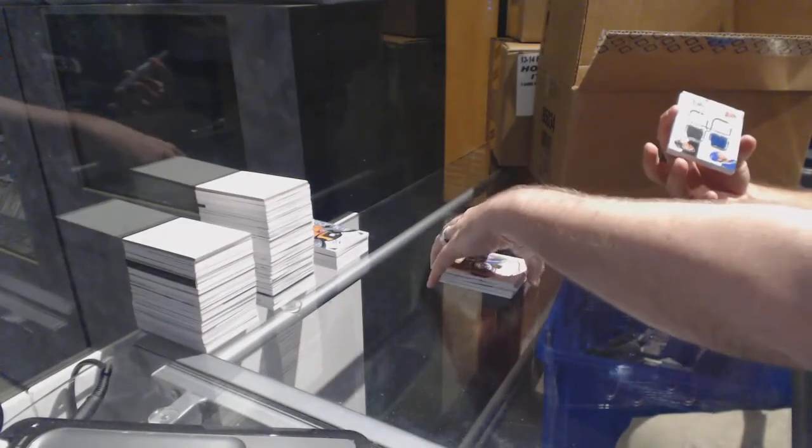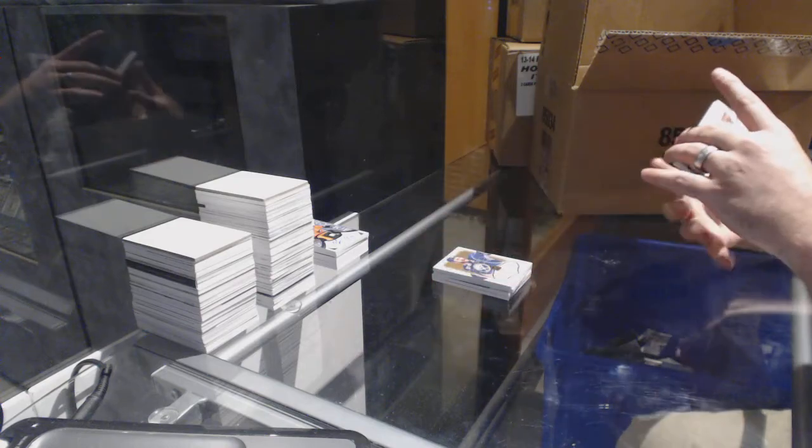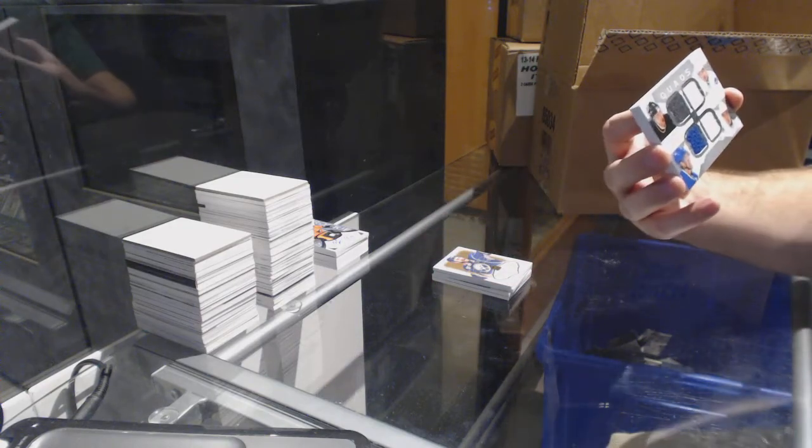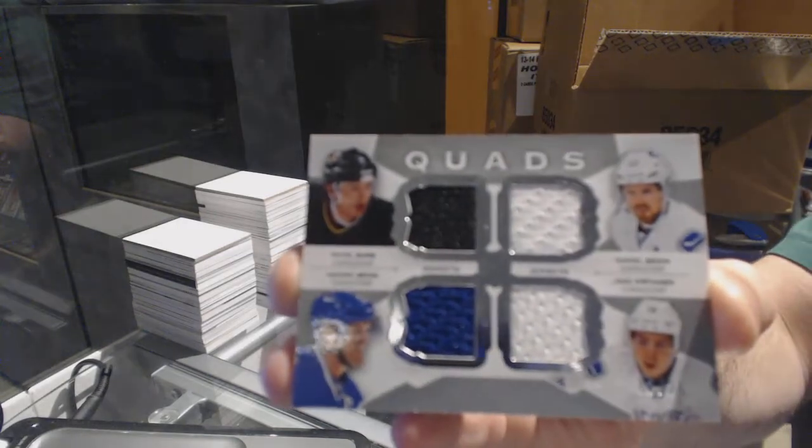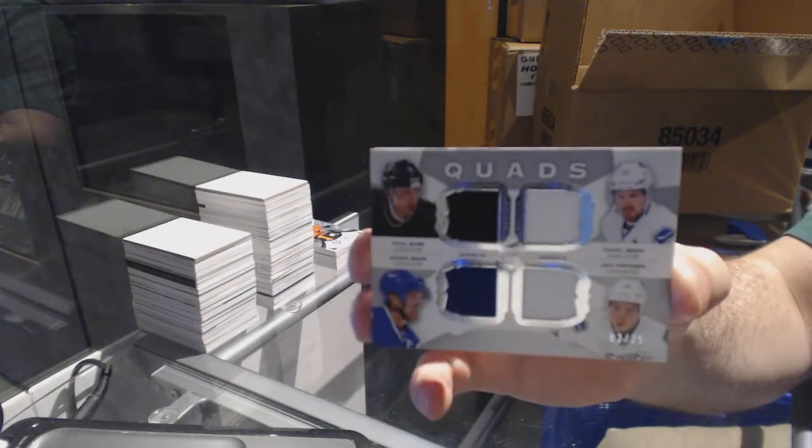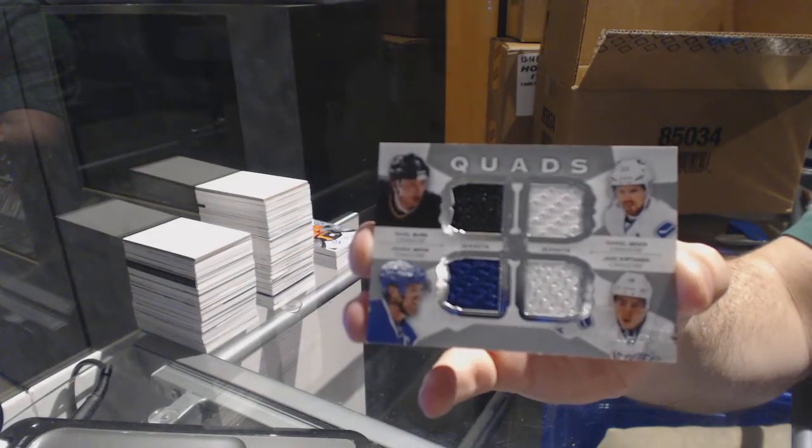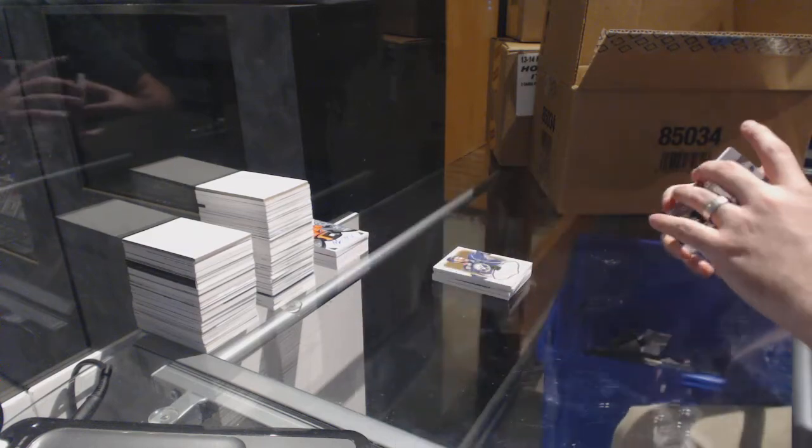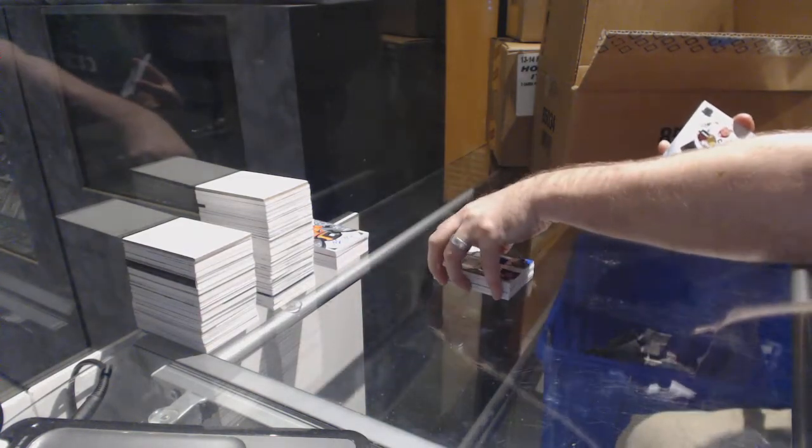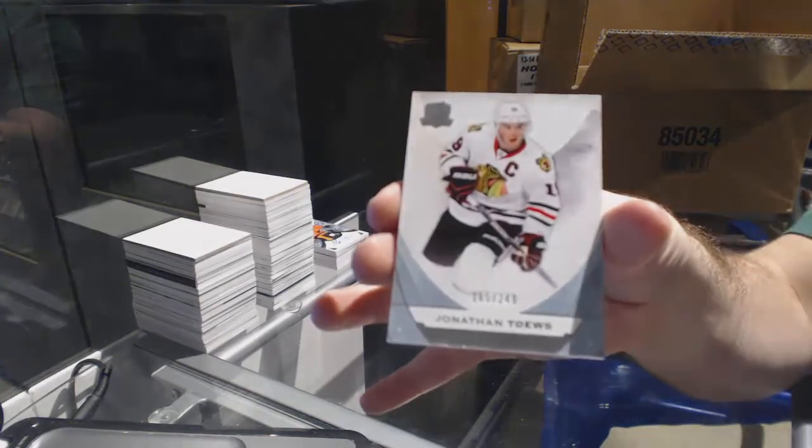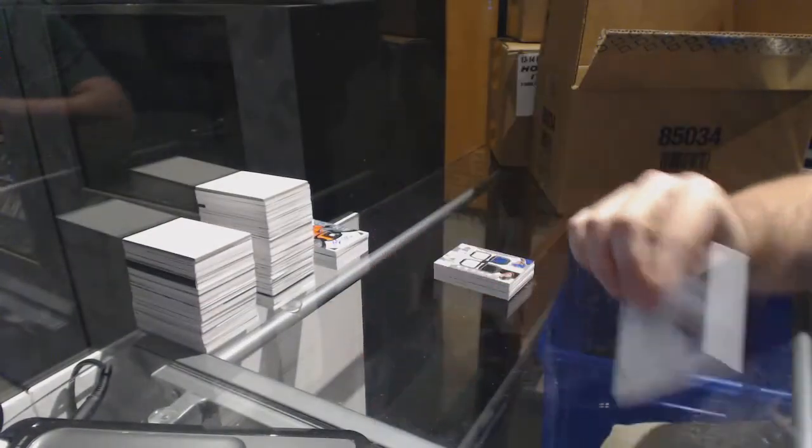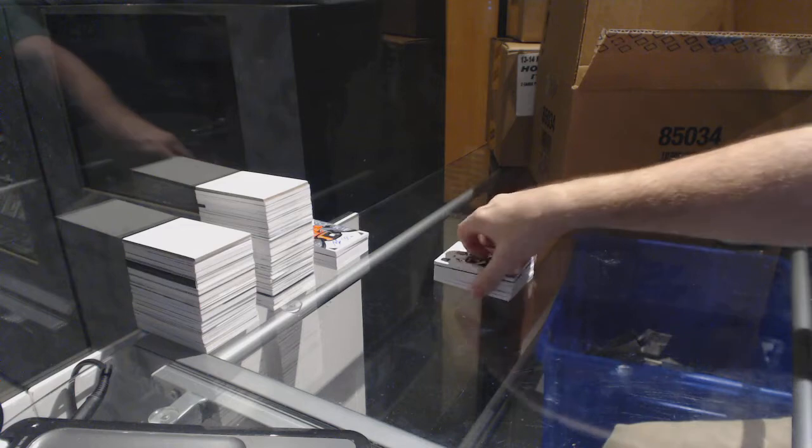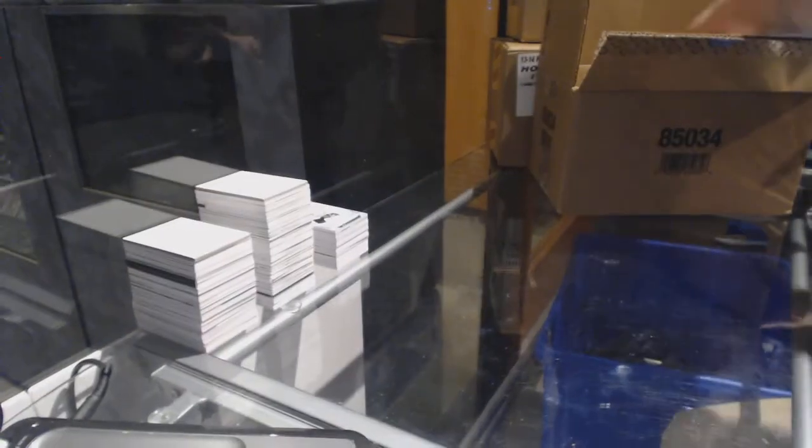For the Vancouver Canucks Blackhawks, number 25, quad jersey of Bure, Sedin, Sedin, Vrbata. And Chicago Blackhawks, number 249 Jonathan Toews. There we go. Arvilligan, you left me hanging on the last one by the way, I'm a little upset about that. I'm talking about the last break I just did, I was saying Arvilligan's going to comment and nothing happened.